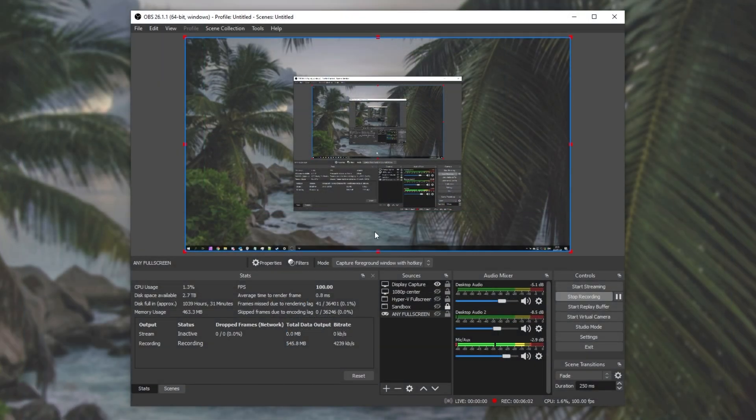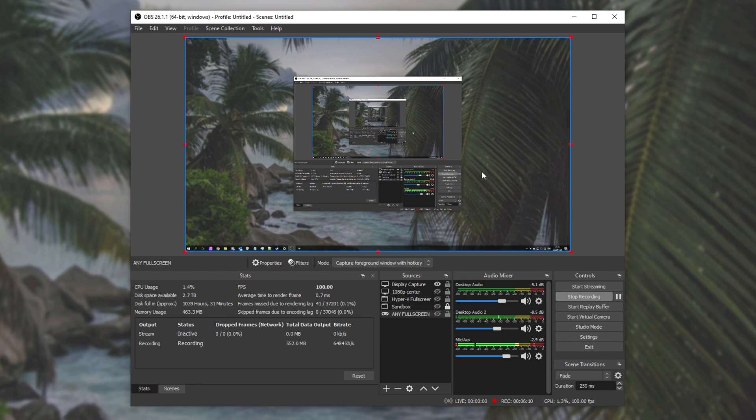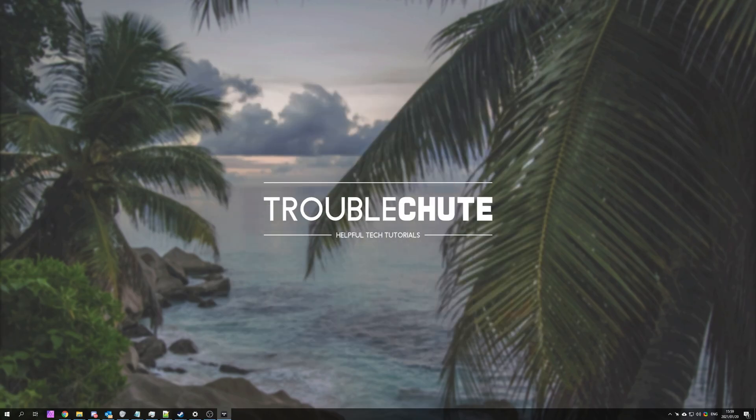However, if all sorts of inputs are coming up as black, display capture and game capture, there may be another issue. If you have this issue and you'd like more information, check the description down below for another video on that, and it should tell you exactly what you need to do to fix this.